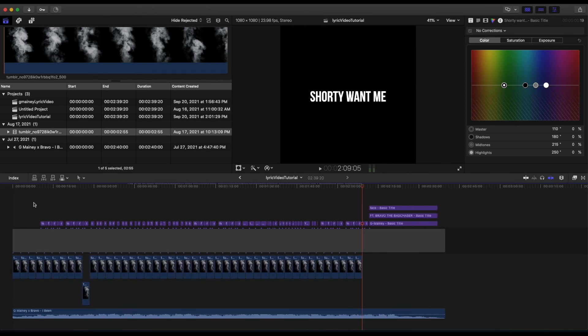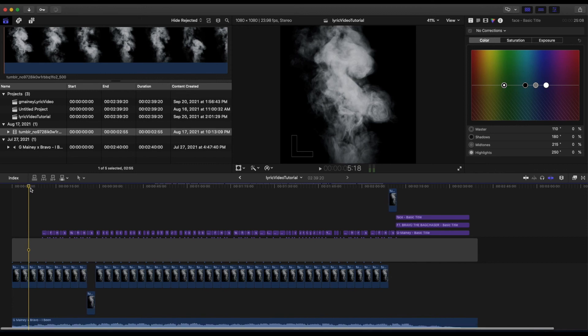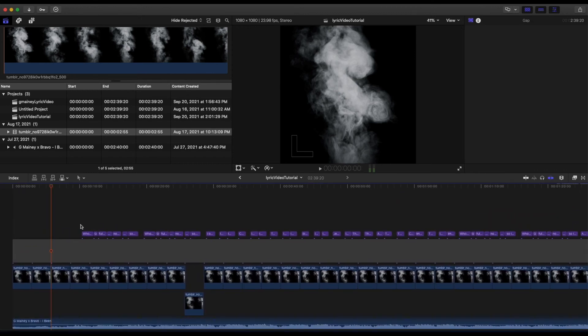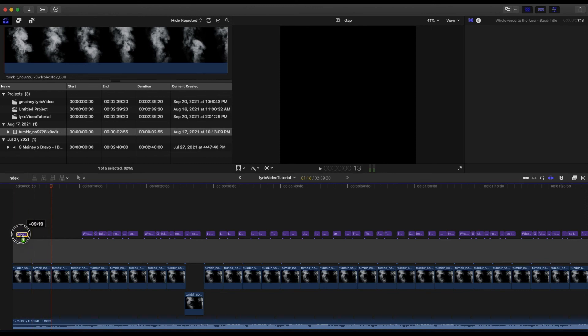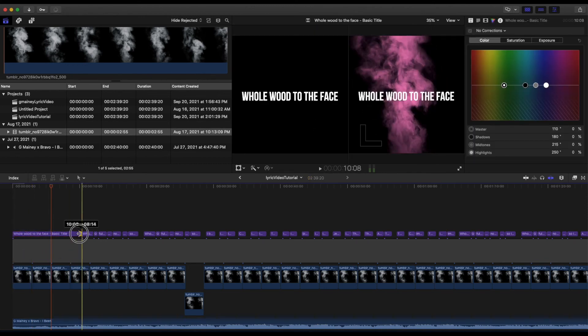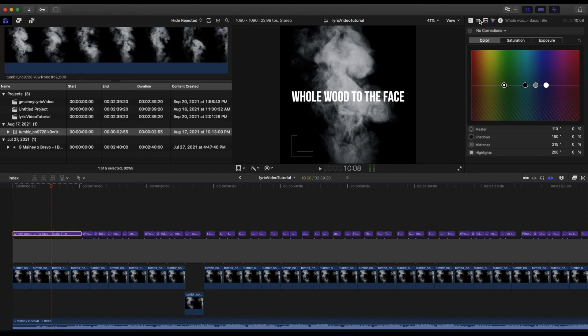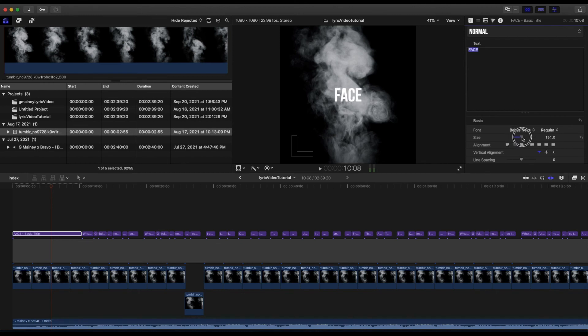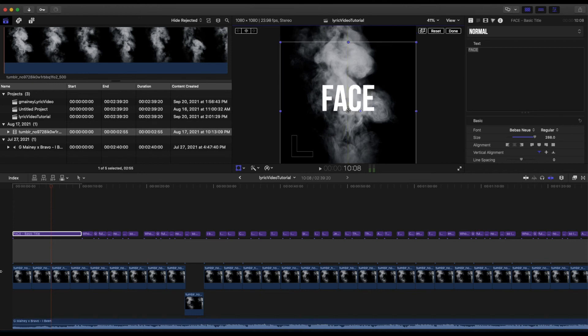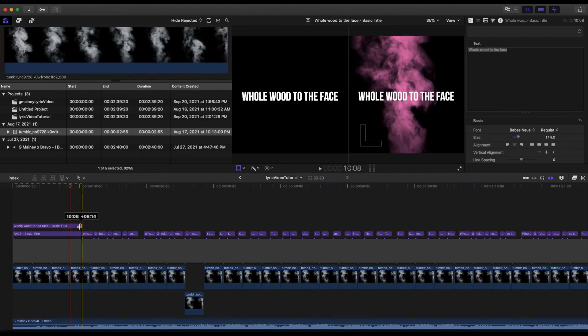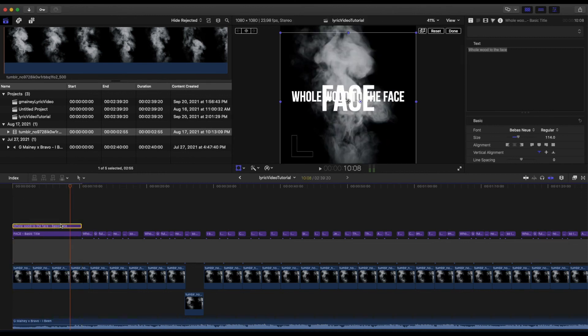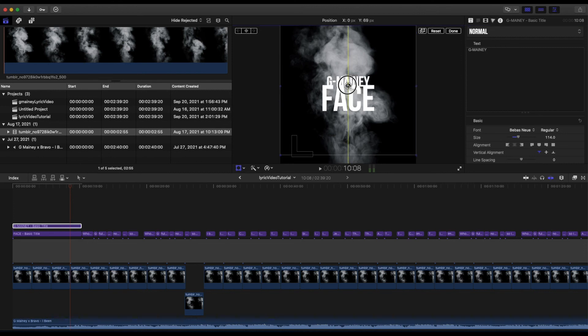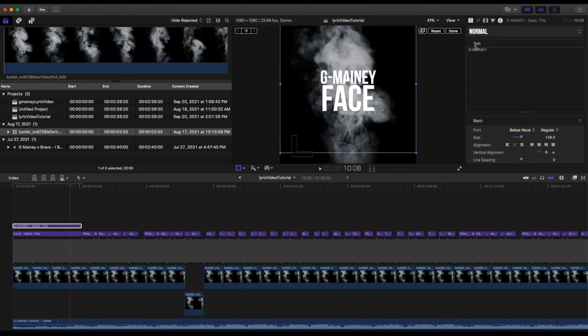Last but not least, we also come back to the beginning and add an intro with the artist name, the song, and the feature. I'll select Option and drag this out to the beginning, and I'll extend this over here. The name of the song is called Face. I'll make the font bigger. Option drag out another title. The name of the artist is G-Money. I'll add that to the top, change the font, hit done.